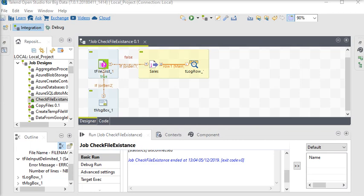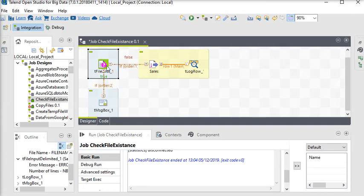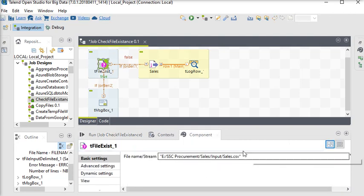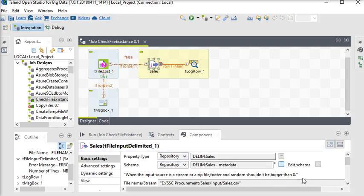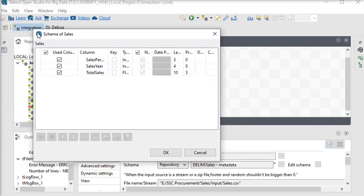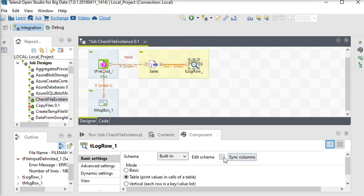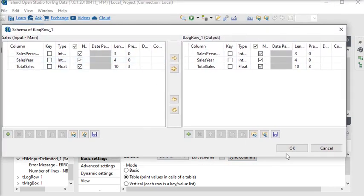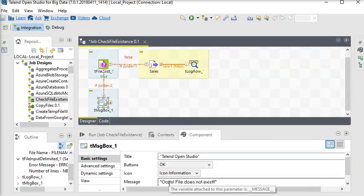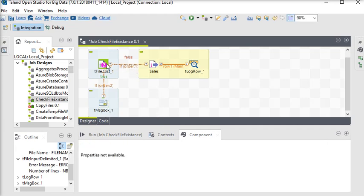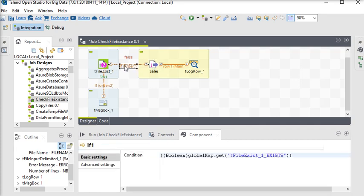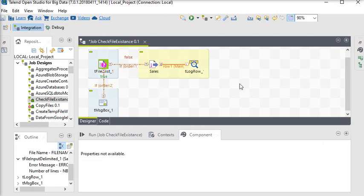We are going to use the same setup. We have a sales file and we check if this file exists or not. In the file settings you can see the file path and the data in the file. We are showing the data with the tLog component. If the file does not exist, we show the message 'oops file does not exist.' We linked our tFileExist component to our tFileInputDelimited component with the condition: if file exists, it will run; otherwise it will display the message.